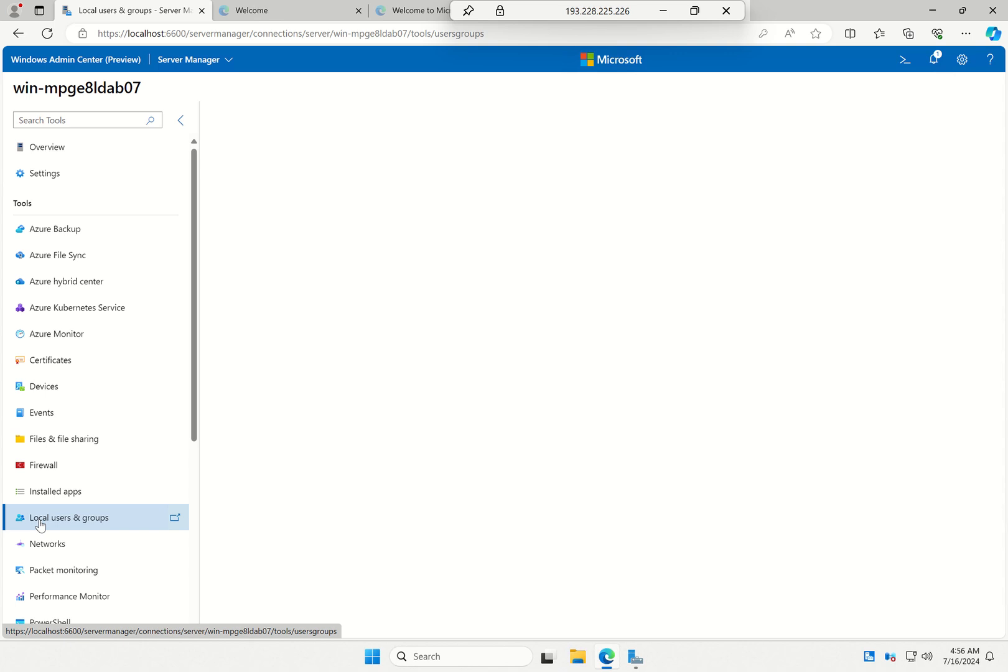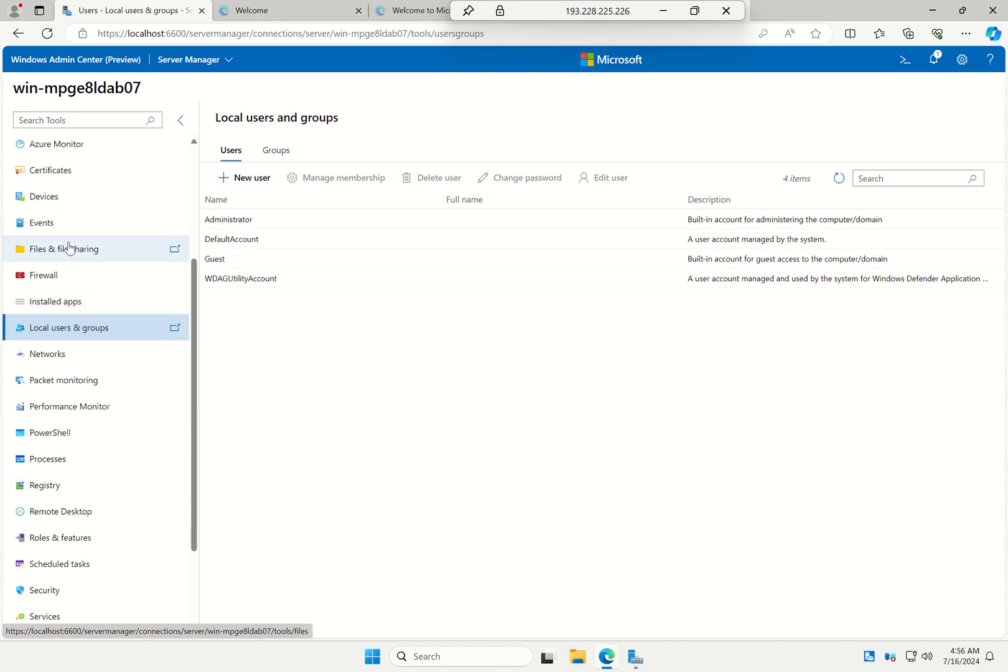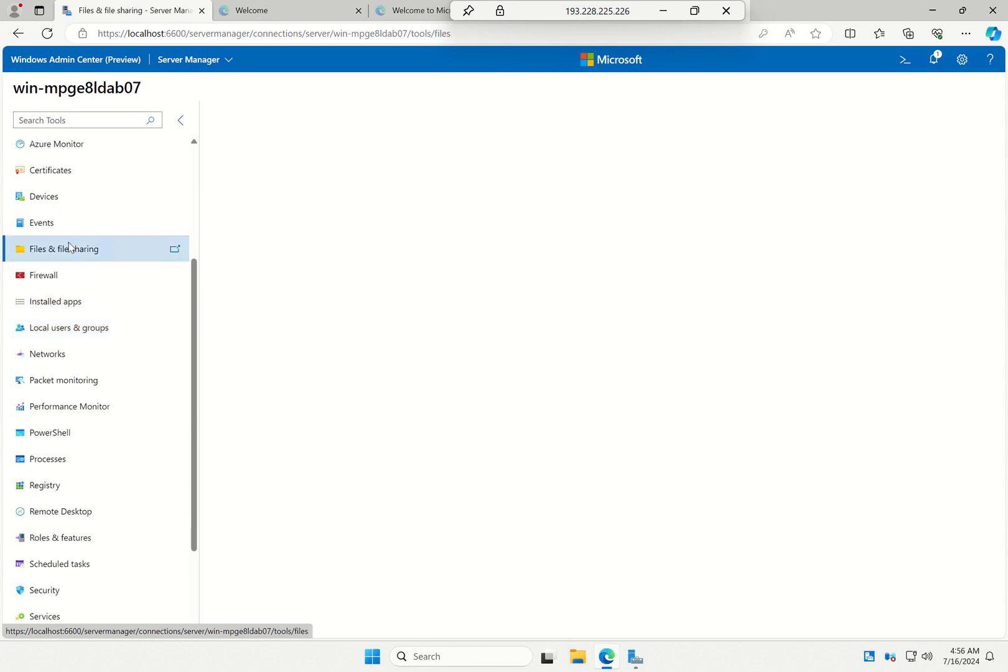User and group management for the local server, and many other scenarios that are part of Windows are now in Admin Center, and I can now use them.